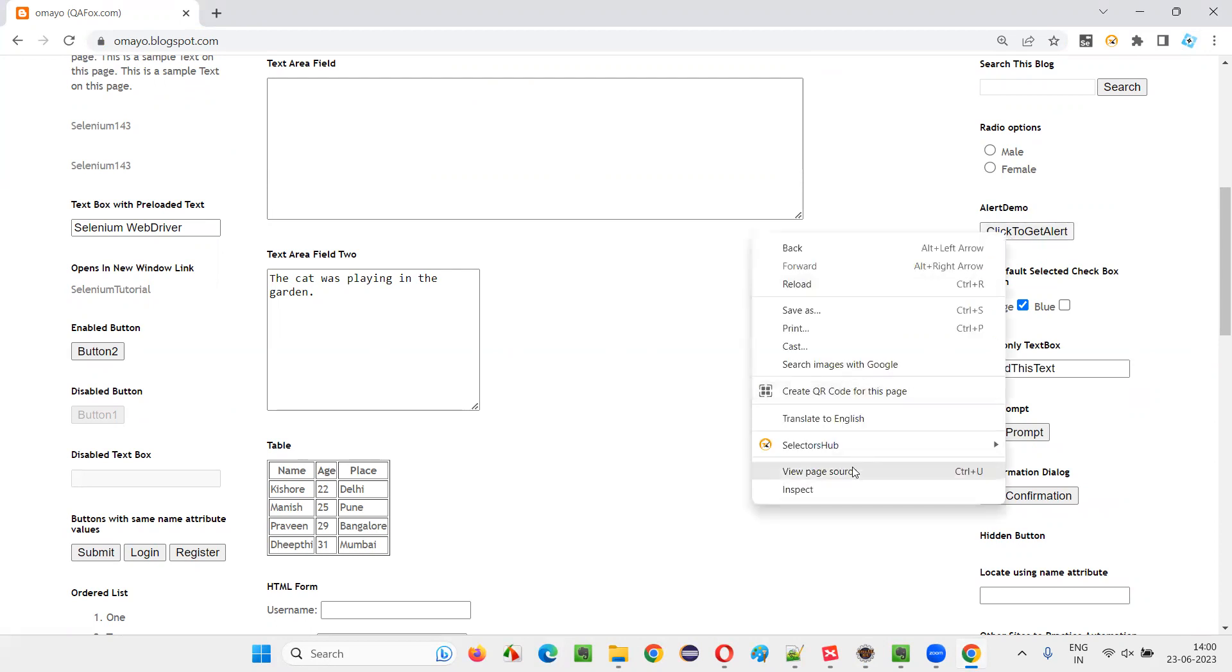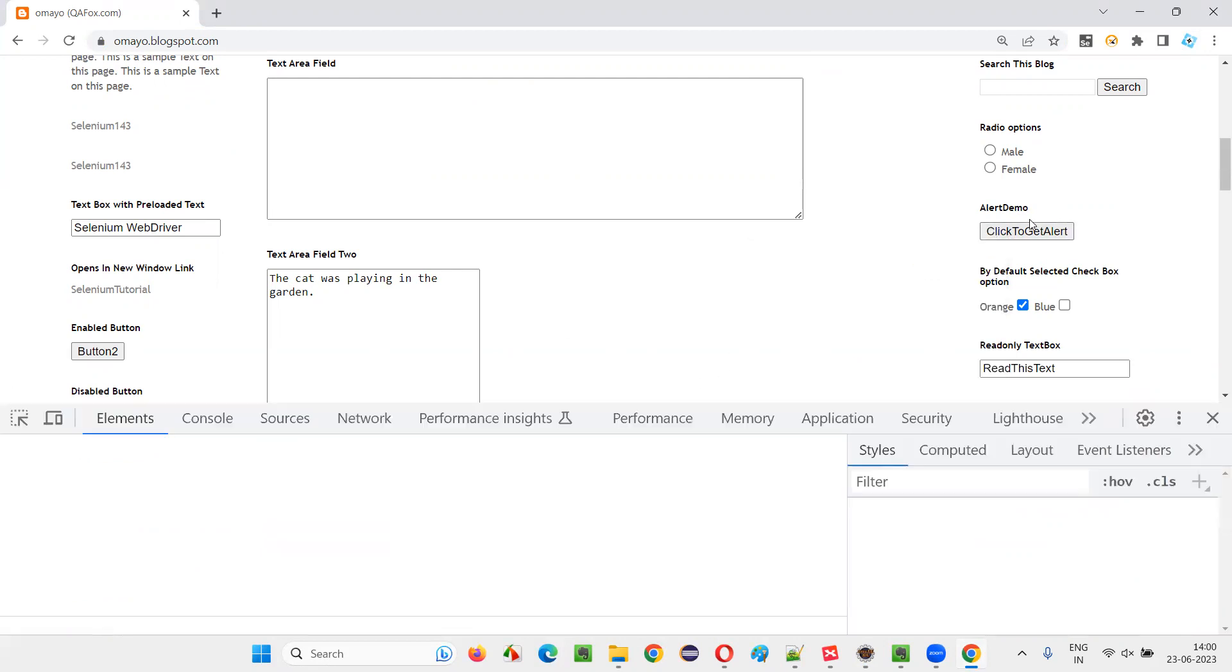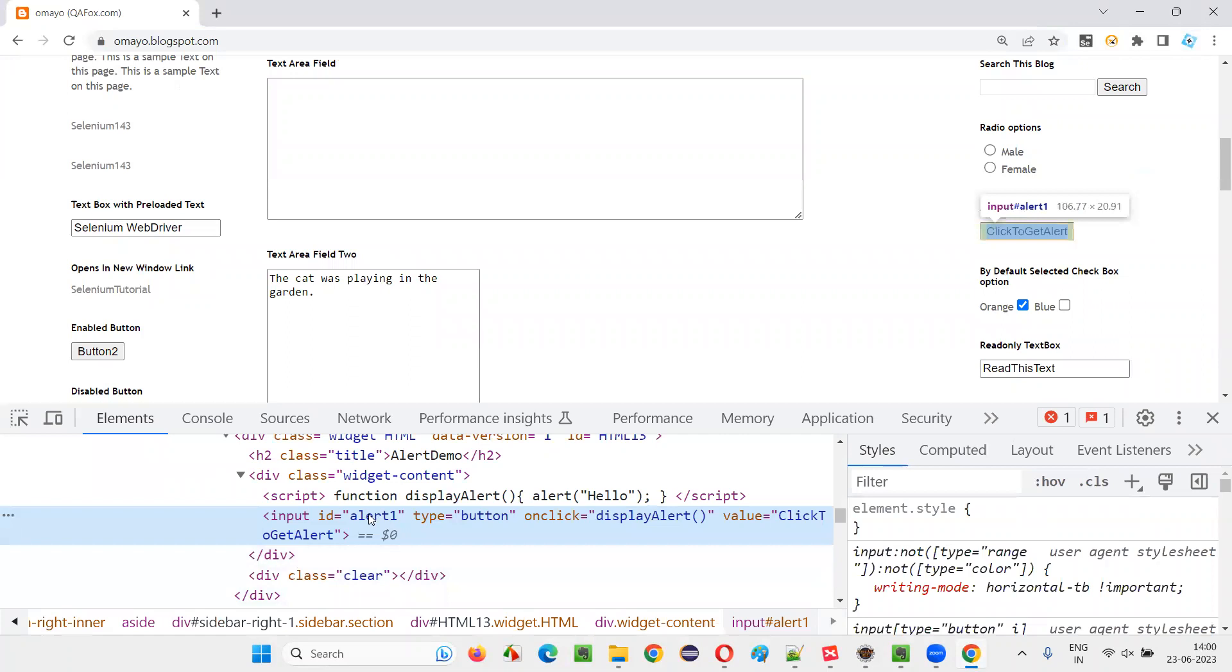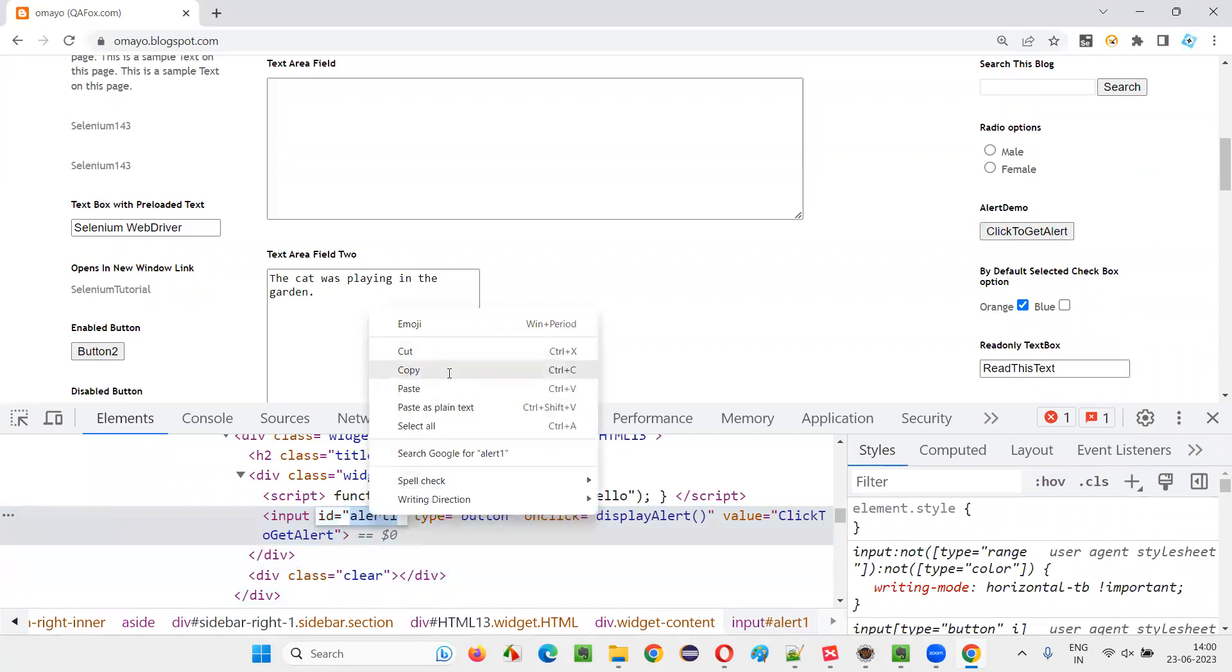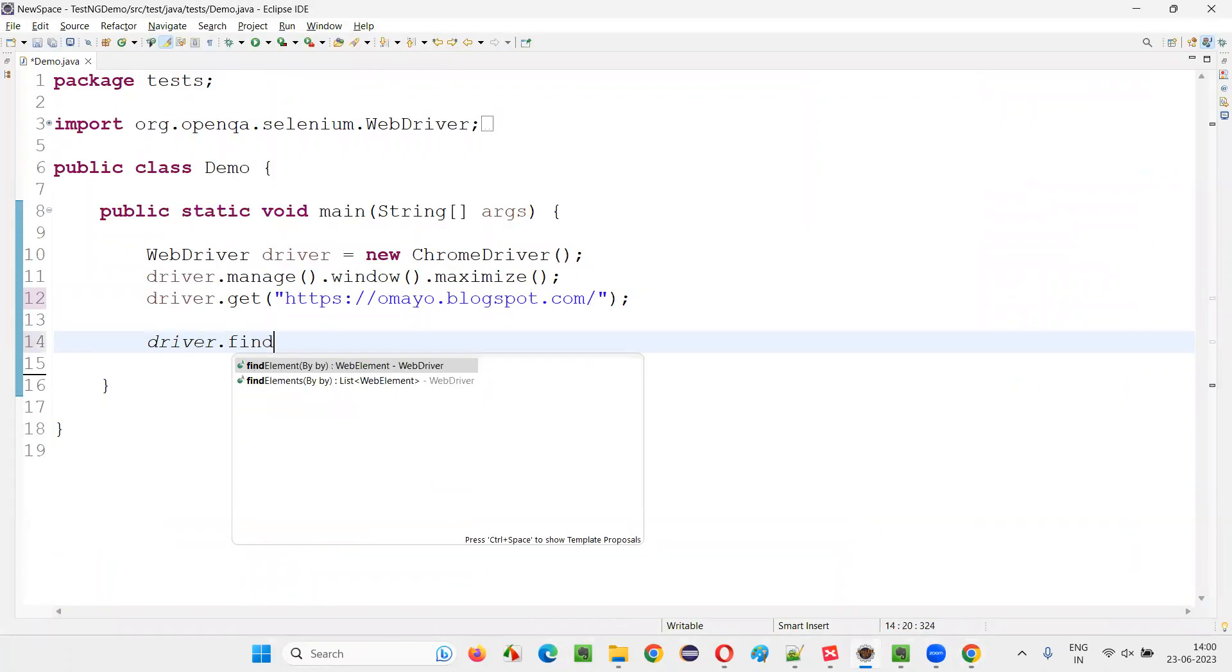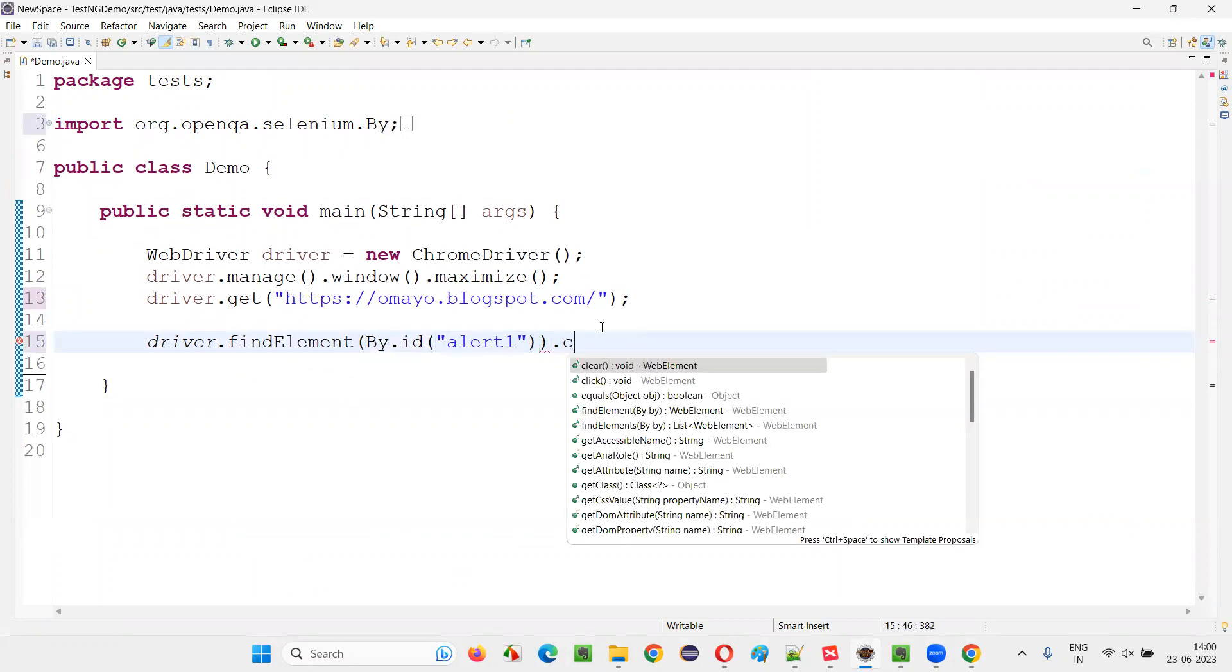So let me first inspect this button, which I have to click to get the alert. It has an ID, copy this ID, come back here, write down driver dot find element by dot ID, provide the ID locator, and say dot click.